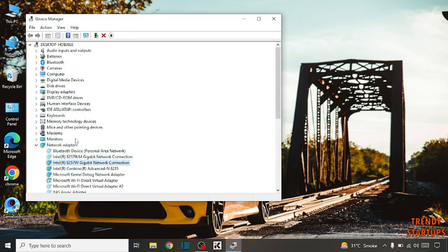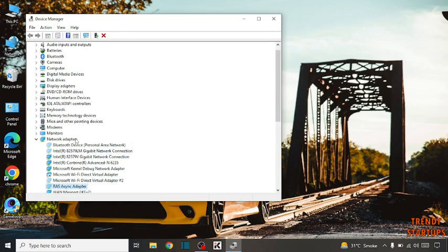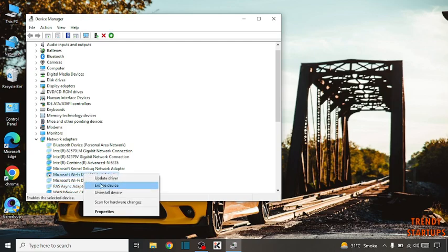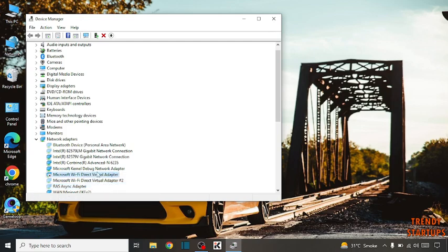Now scroll down and here you can see the option Microsoft Wi-Fi Direct Virtual Adapter. Right click on it and click on enable device.